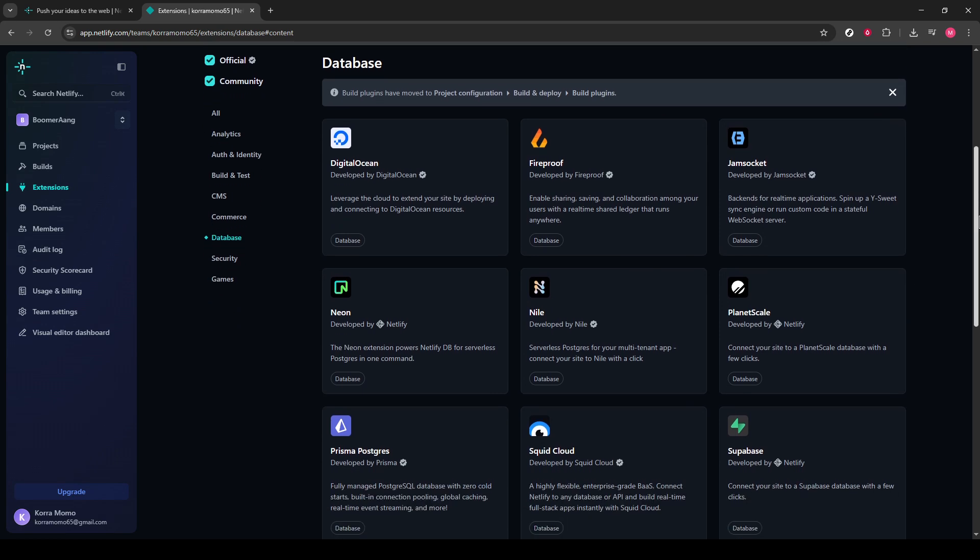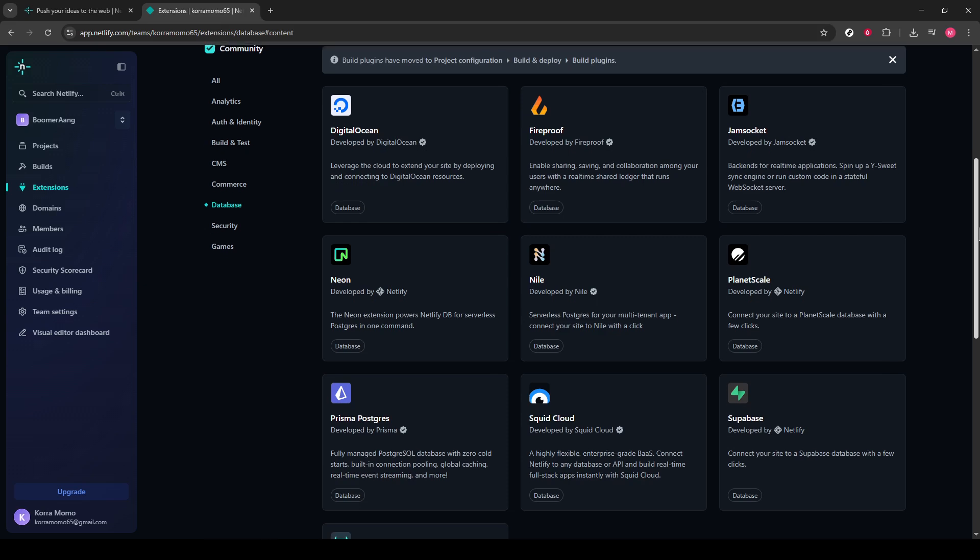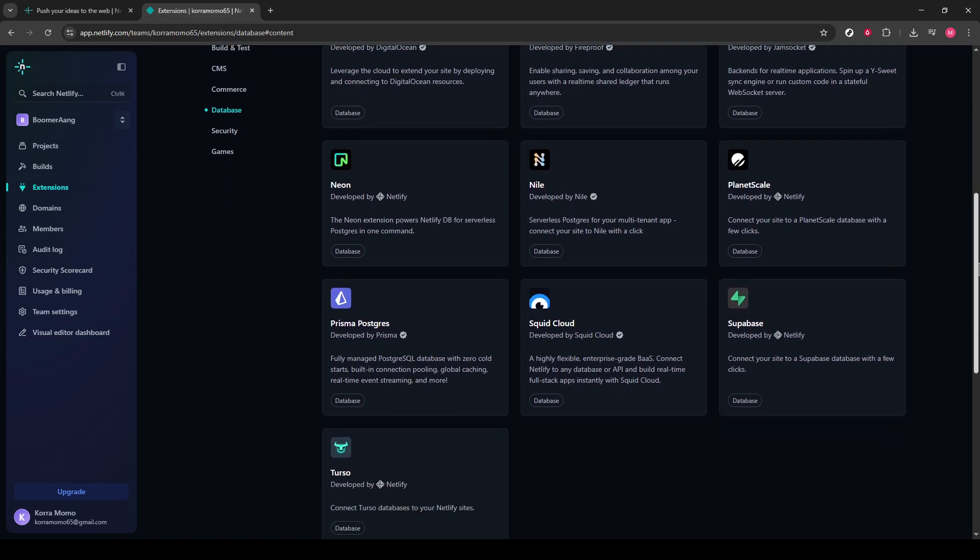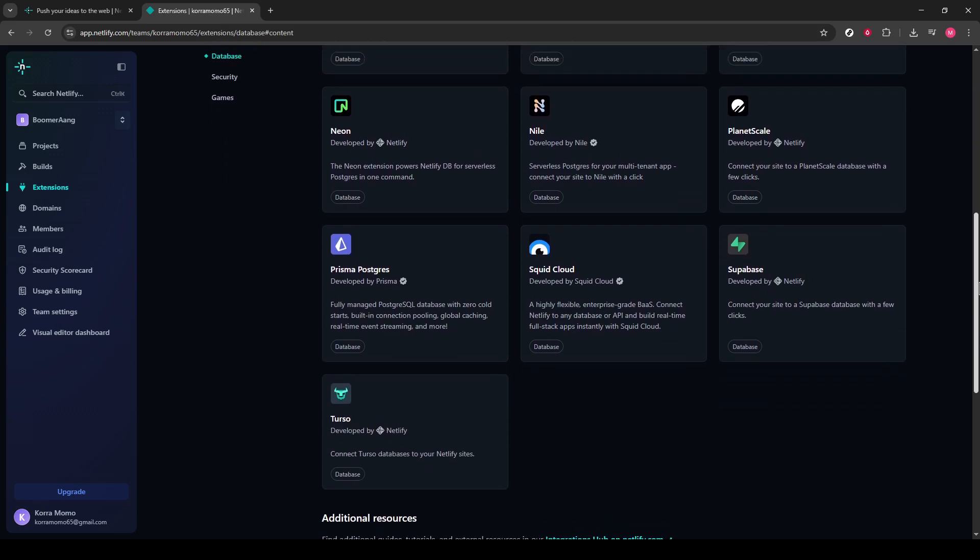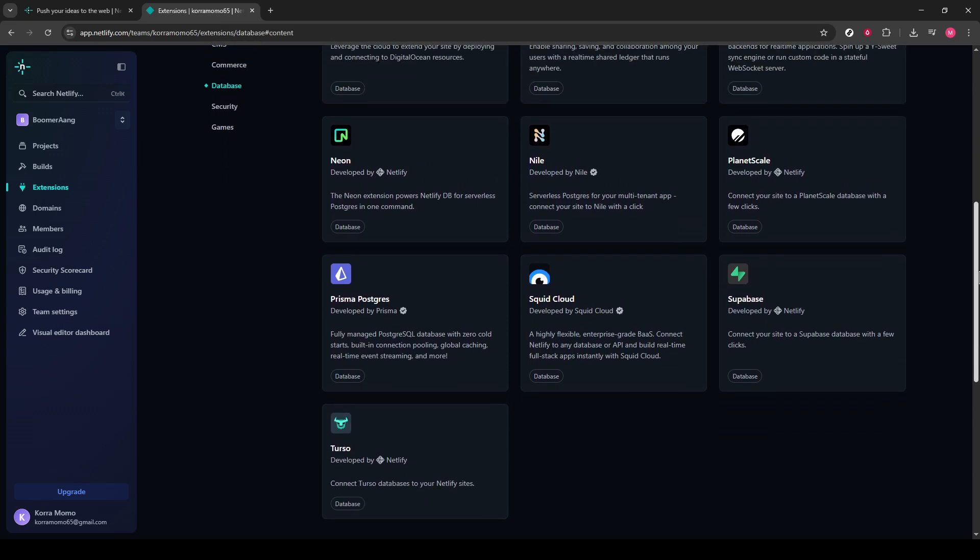But don't rush. Take your time to scroll down the list and familiarize yourself with the other extensions available. It's useful knowledge, even if Supabase is our main focus today.